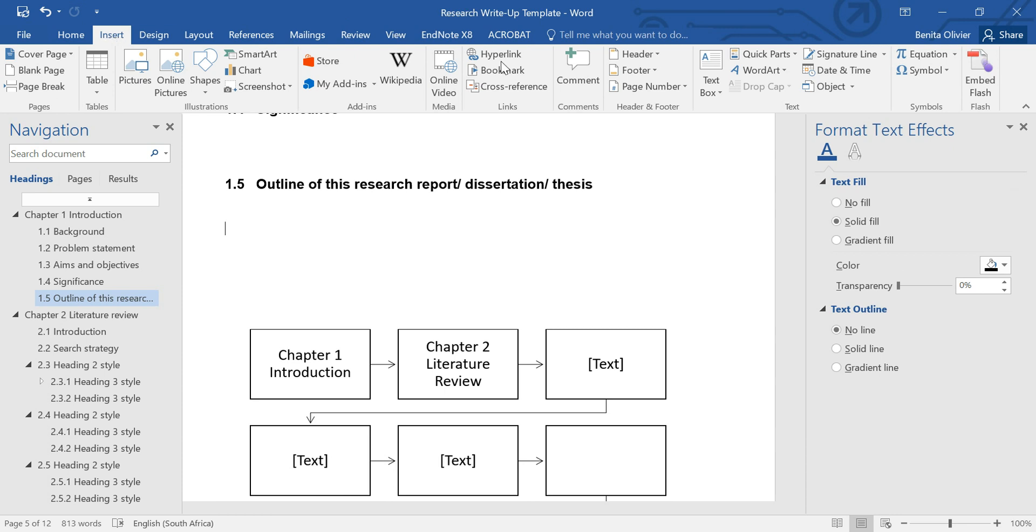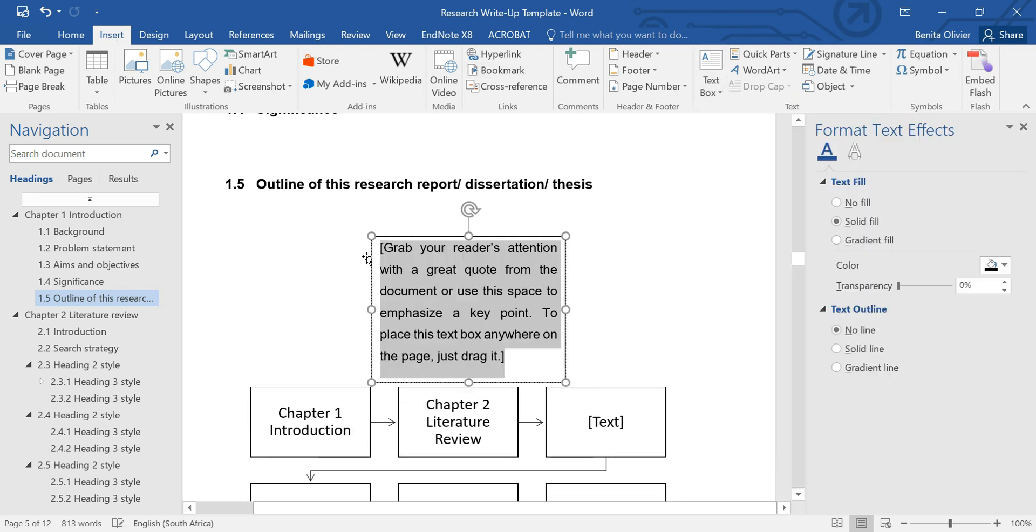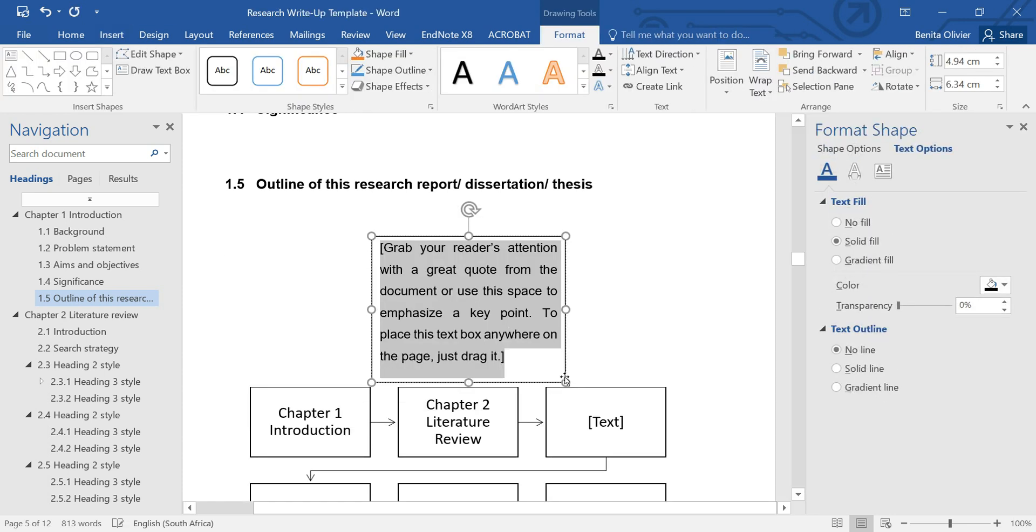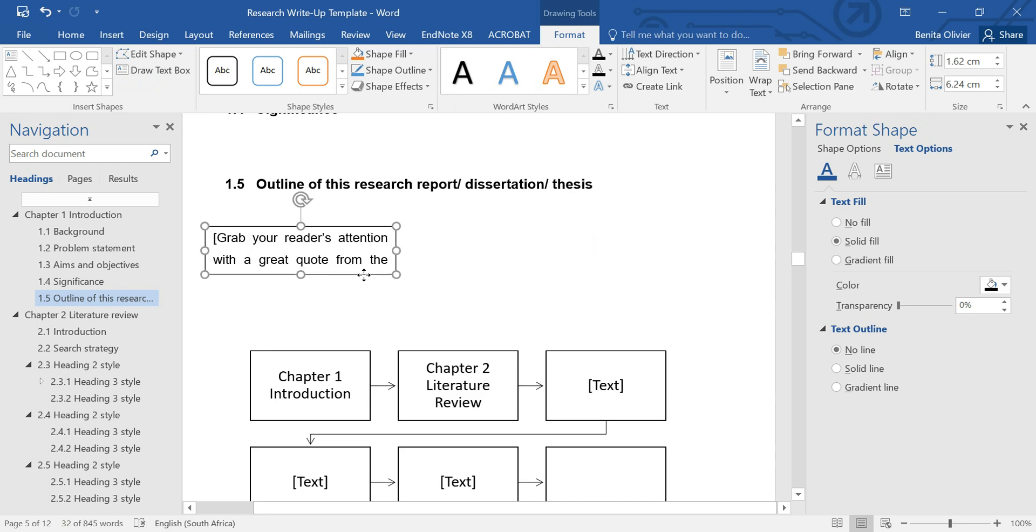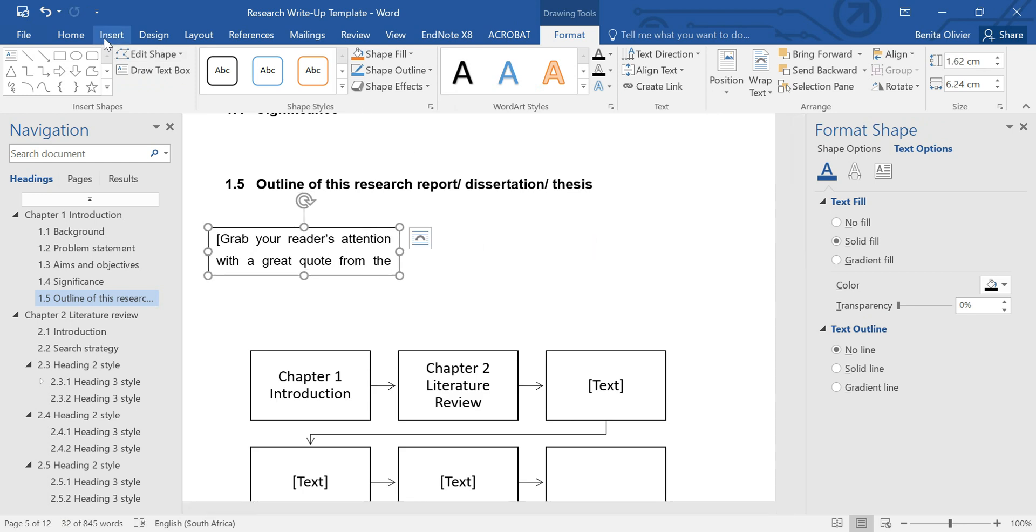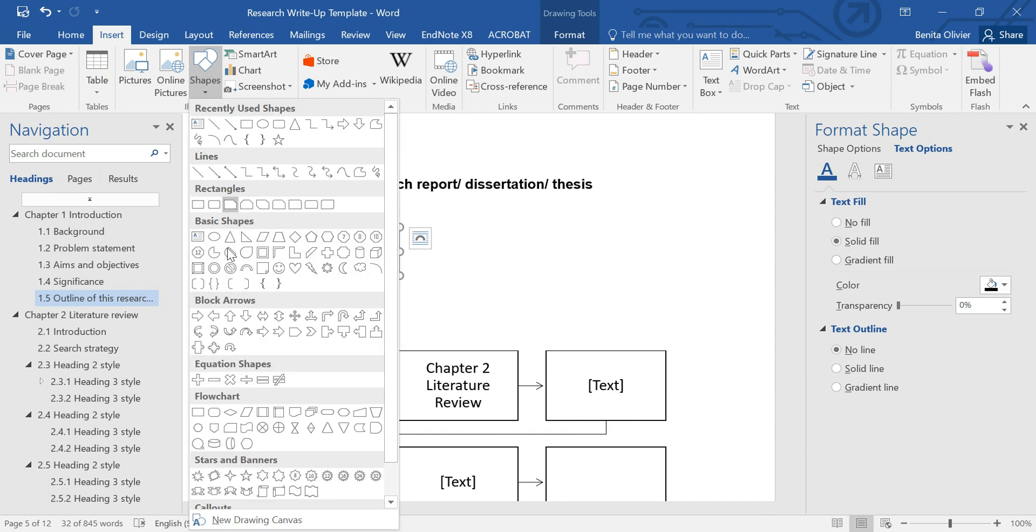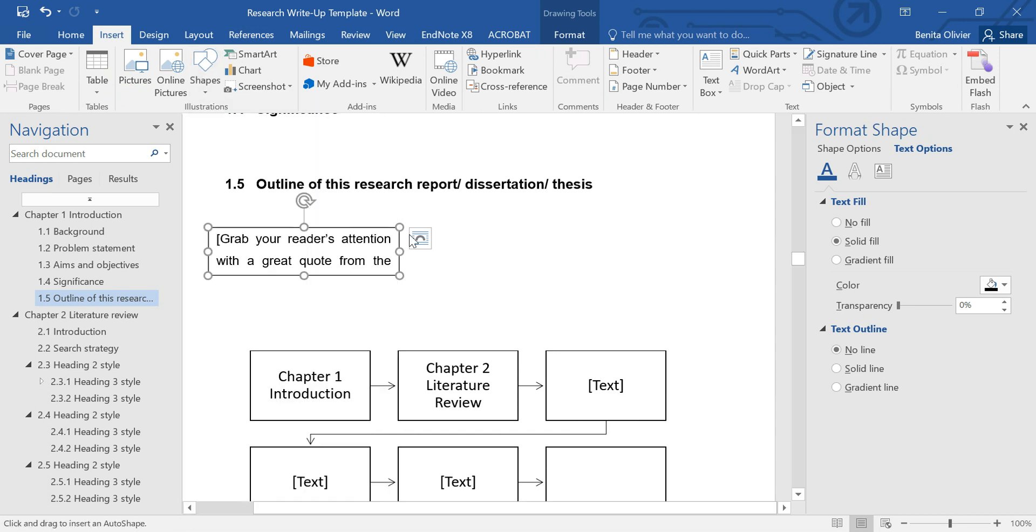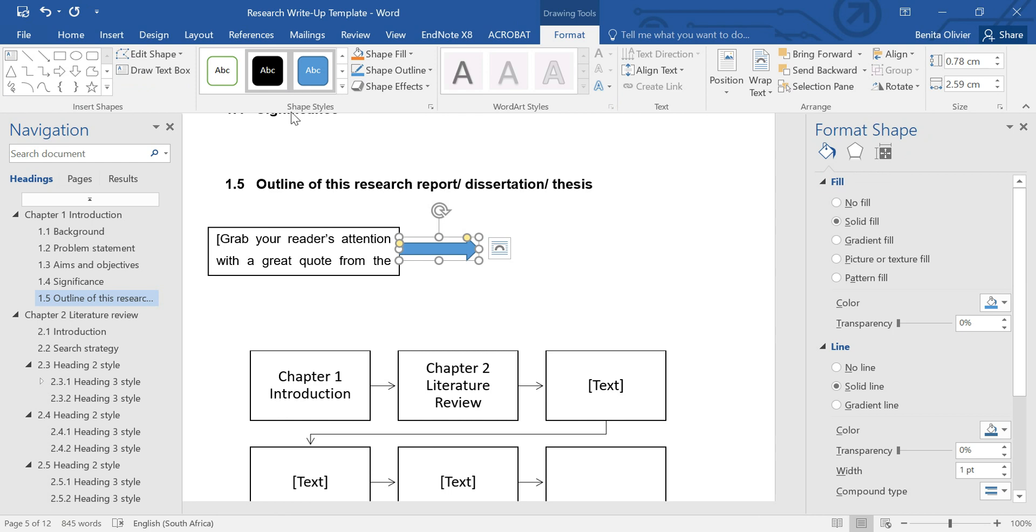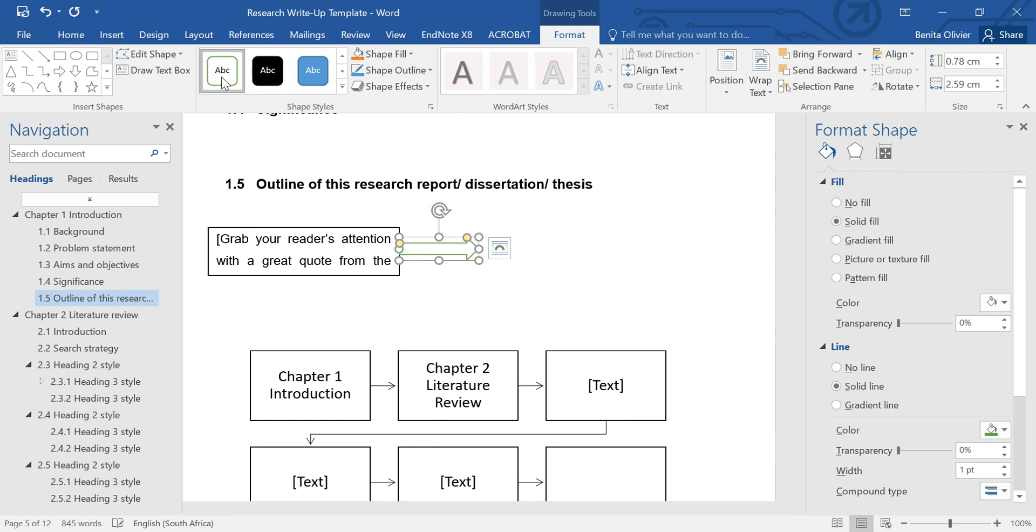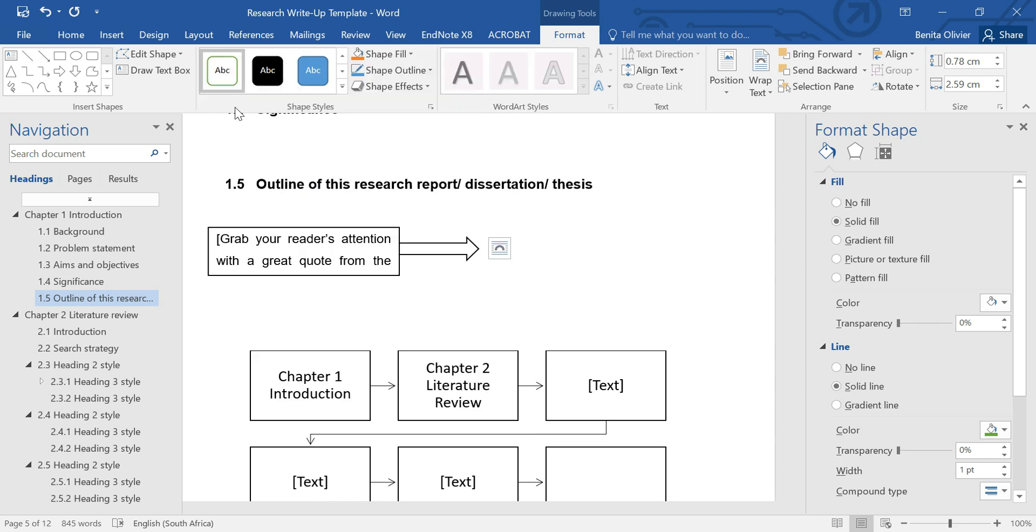Go to Insert, Text Box. Here's your text box. Insert again, because we need an arrow. Shapes. Here are your shapes. Add an arrow. Of course, the style of the arrow can be changed. So, you want it like this. There are many other options as well.